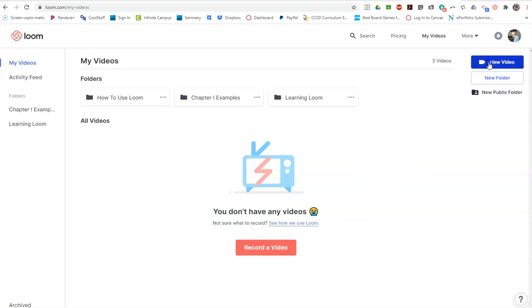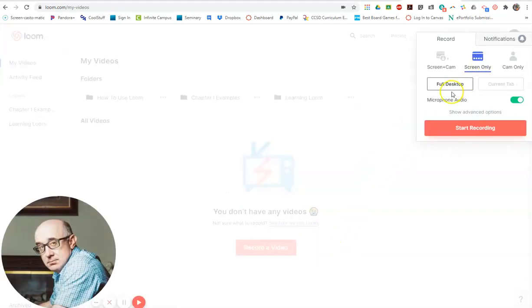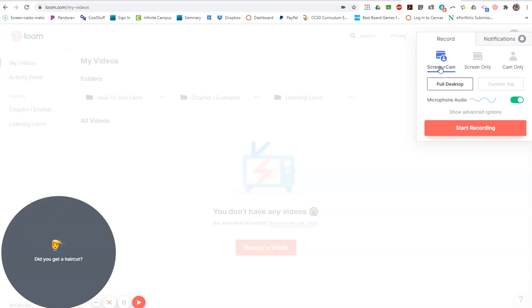All right, let's demonstrate another type of video. This one is screen and camera simultaneously.